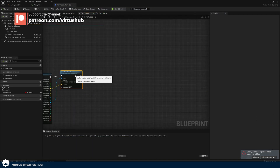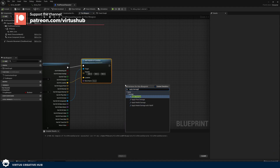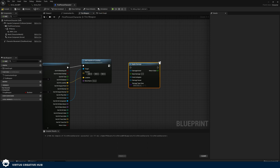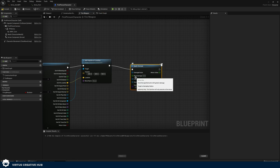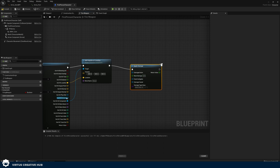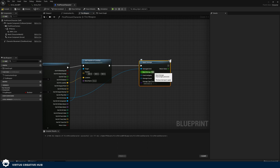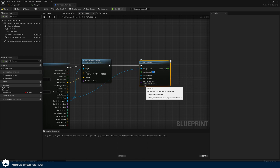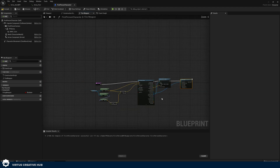The next feature is Apply Damage, which lets us deal damage to another actor. We won't fully set this up now, but we want the foundation in place for when we add AI later. The Out Hit Actor connects as the Damaged Actor, and we can set the Base Damage to 10. We now have collision physics and damage dealing ready — we'll show you how to actually receive, reduce, and apply that damage when we get to the AI section.